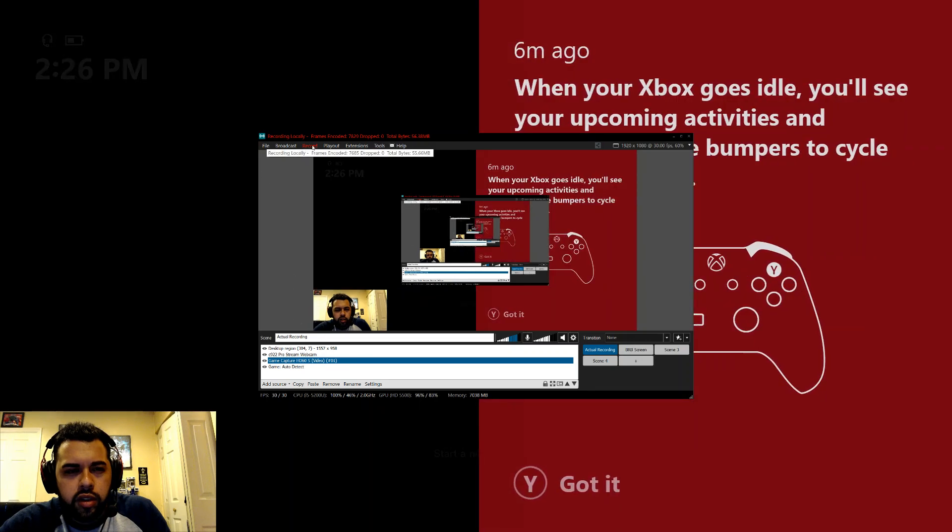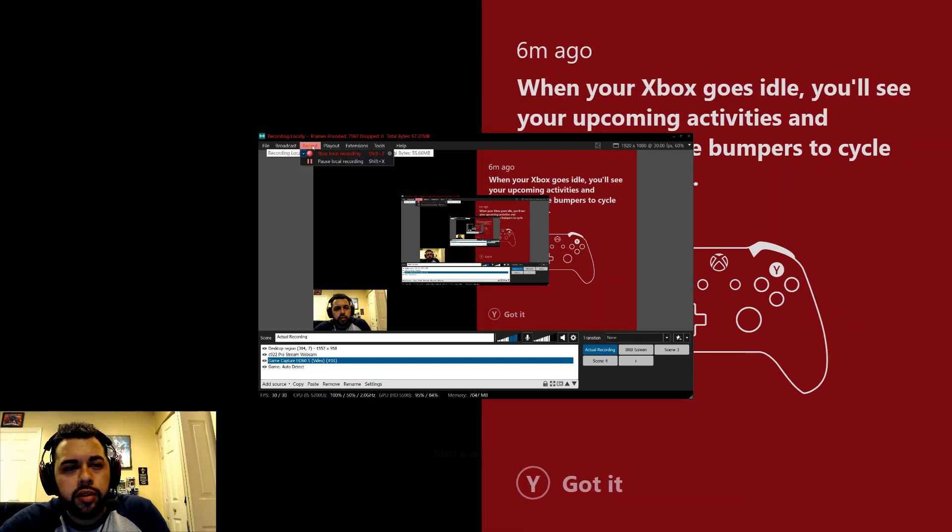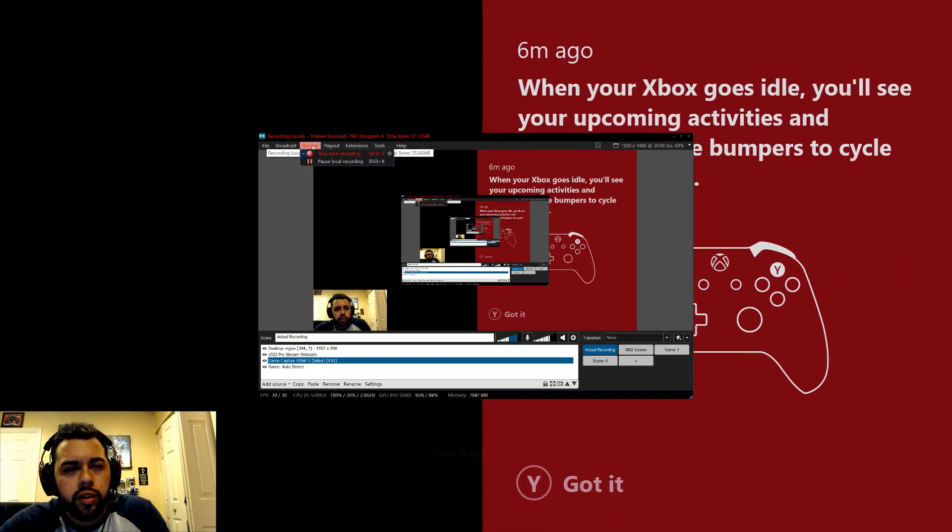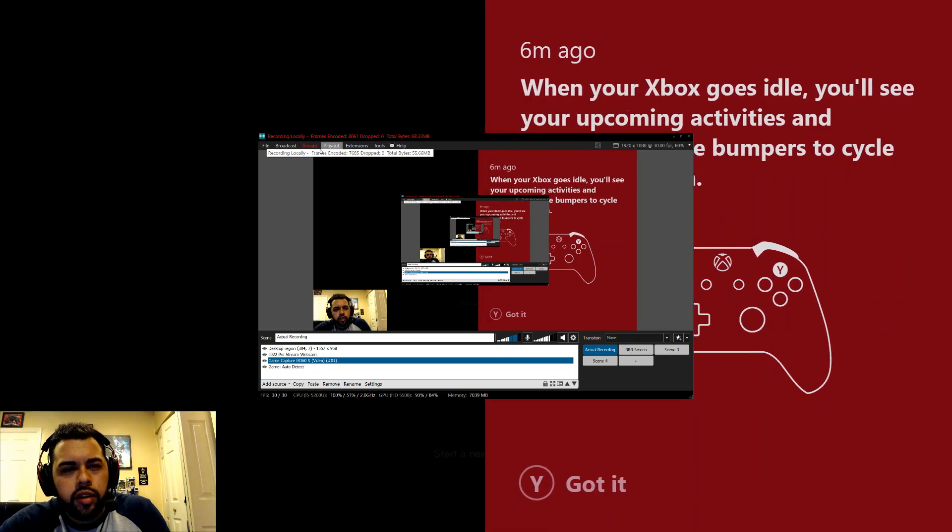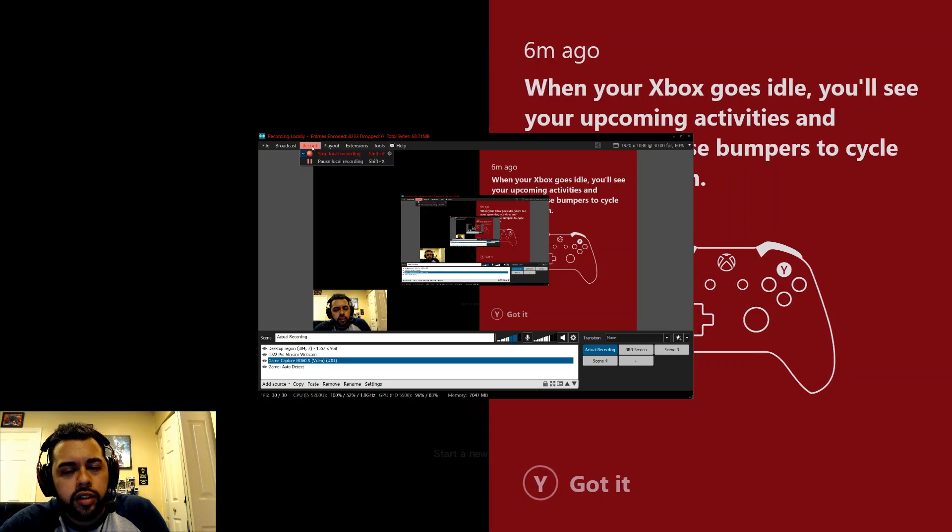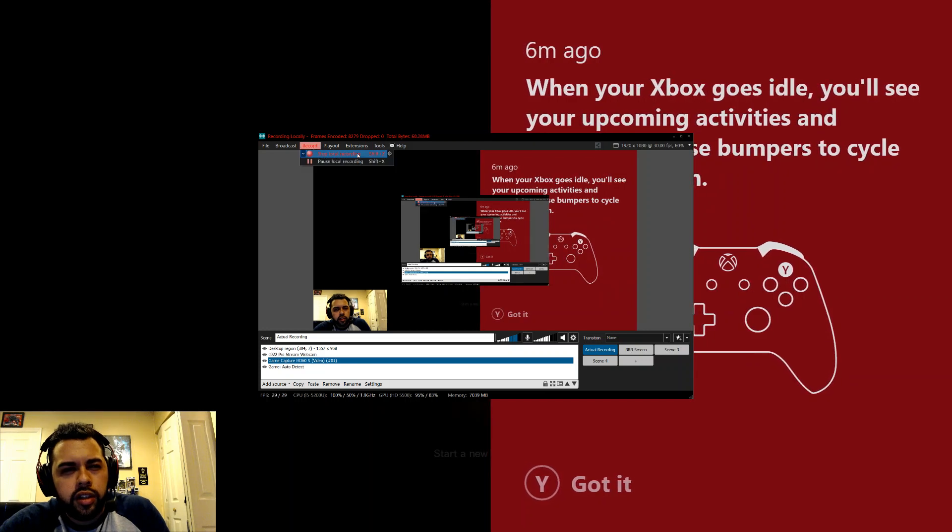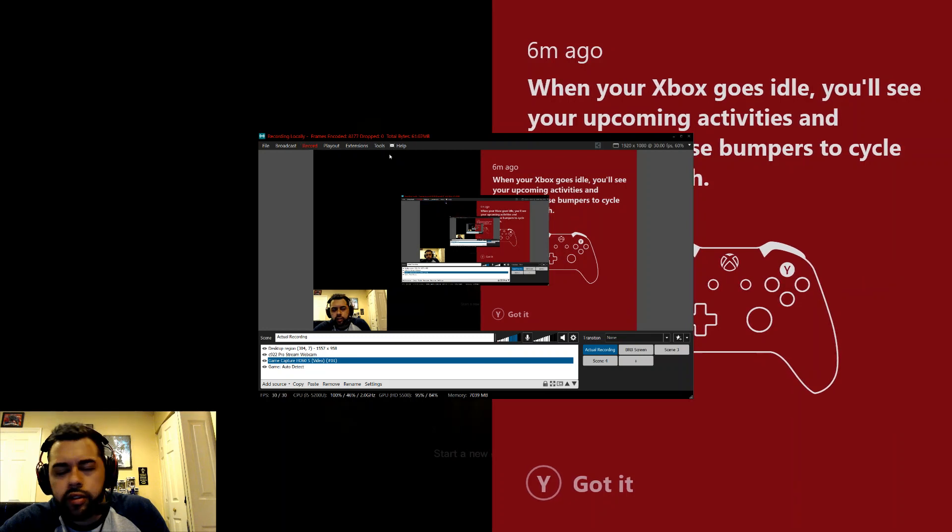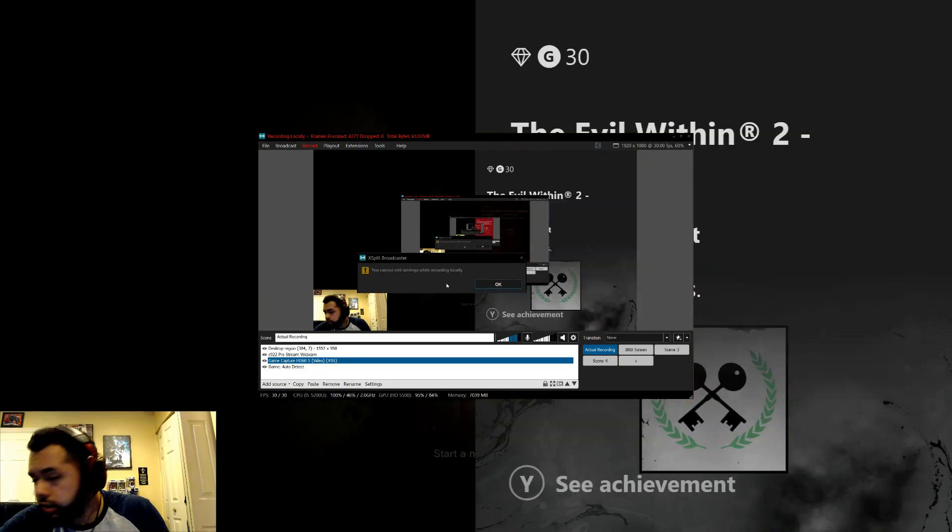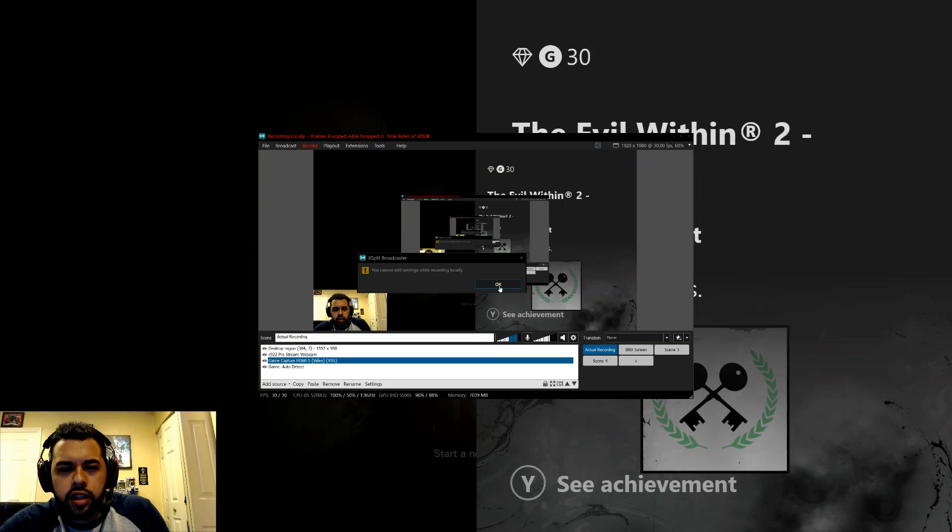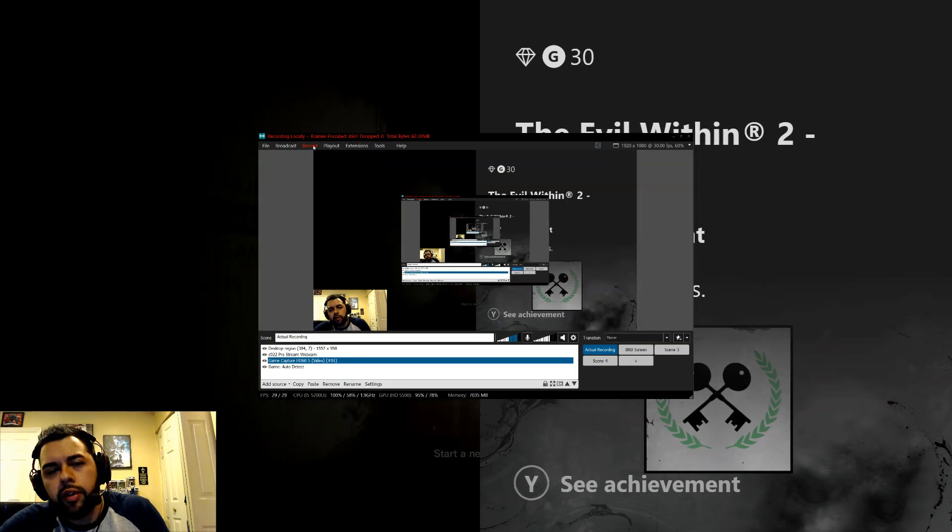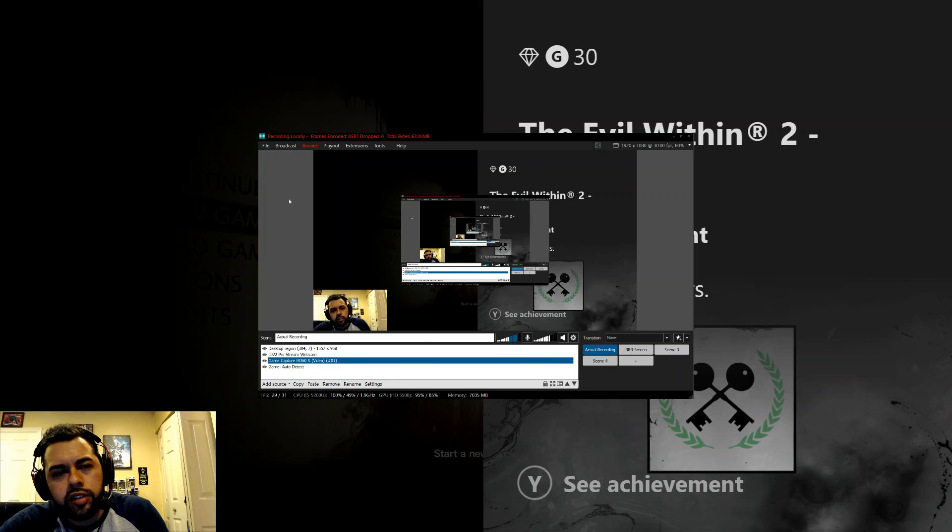Here, let me show you guys this. Let me see if it lets me record. You basically just go under record and then record local. All you gotta do, if you go under settings, you can use hotkeys and such. I'll be right back.